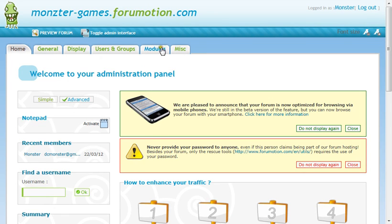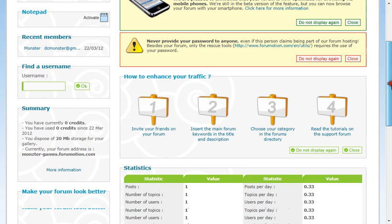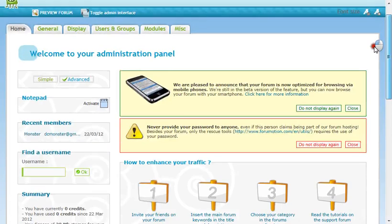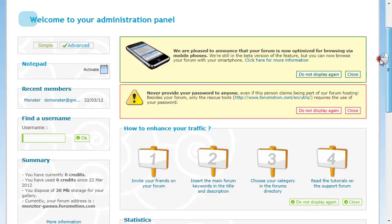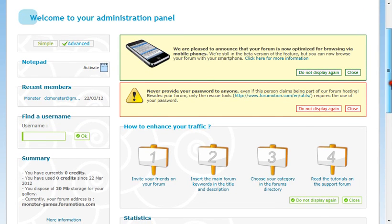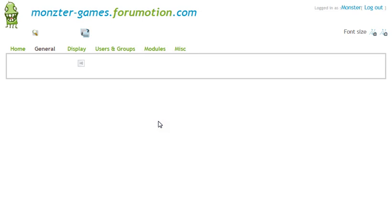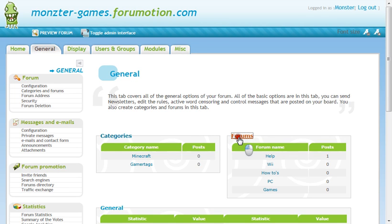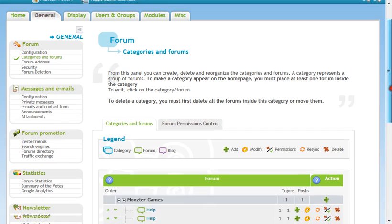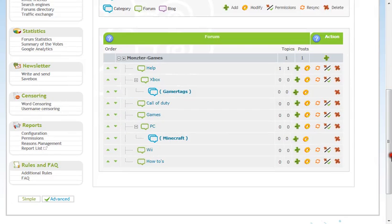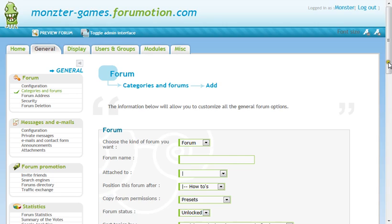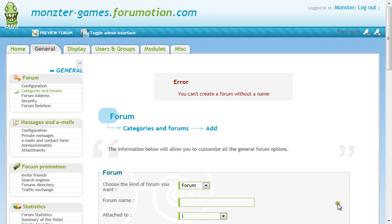You're going to click administrative panel, and then you're going to get this. You're going to click advanced, then you're going to go to general. Then you're going to go to forums. And the forums that are on your thing, you're going to click the X to delete them, and to add new ones, you click add, and then the name of what you want. Then click save.